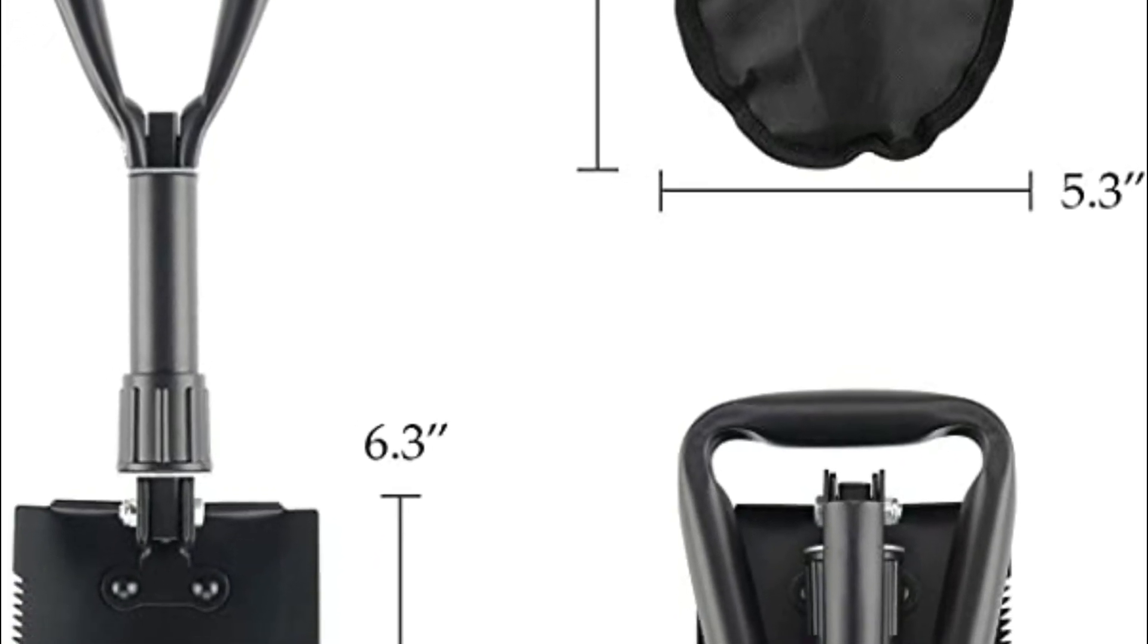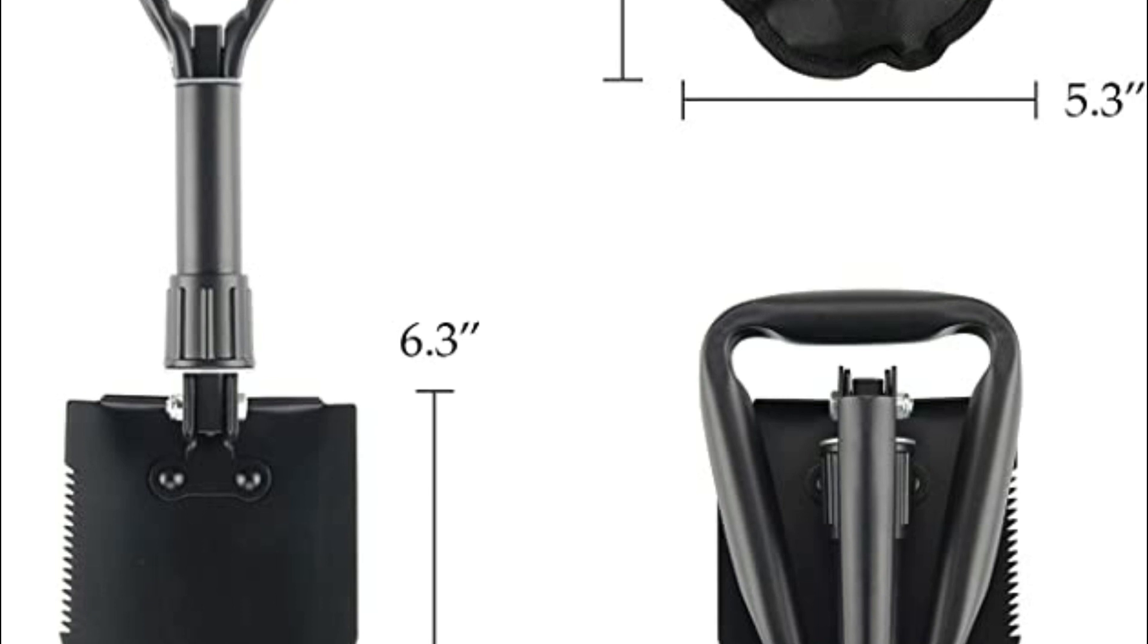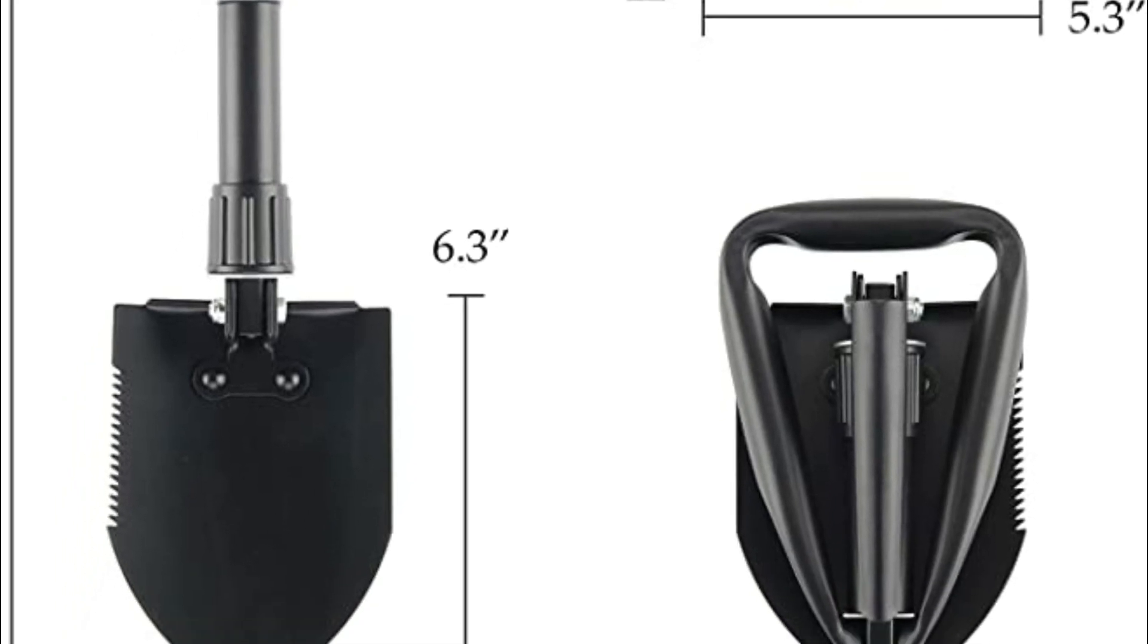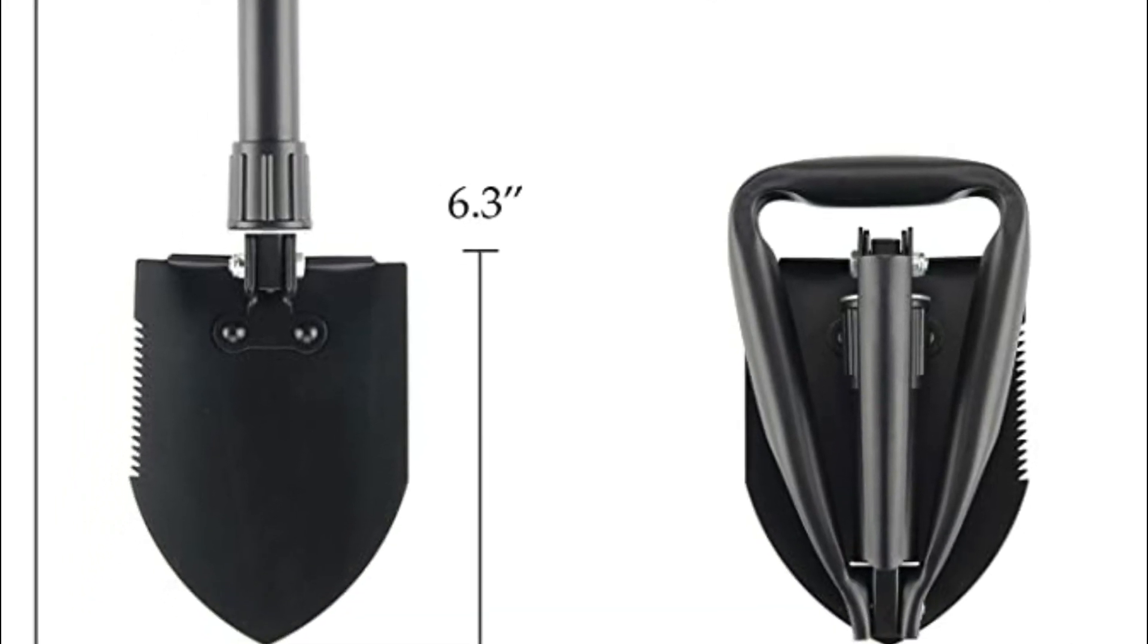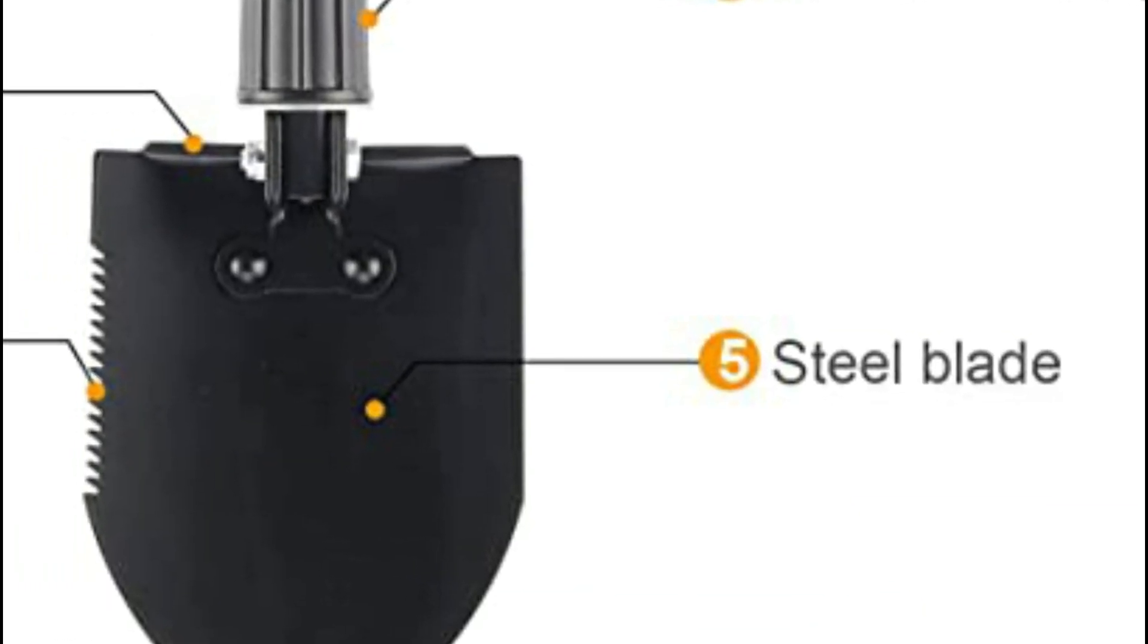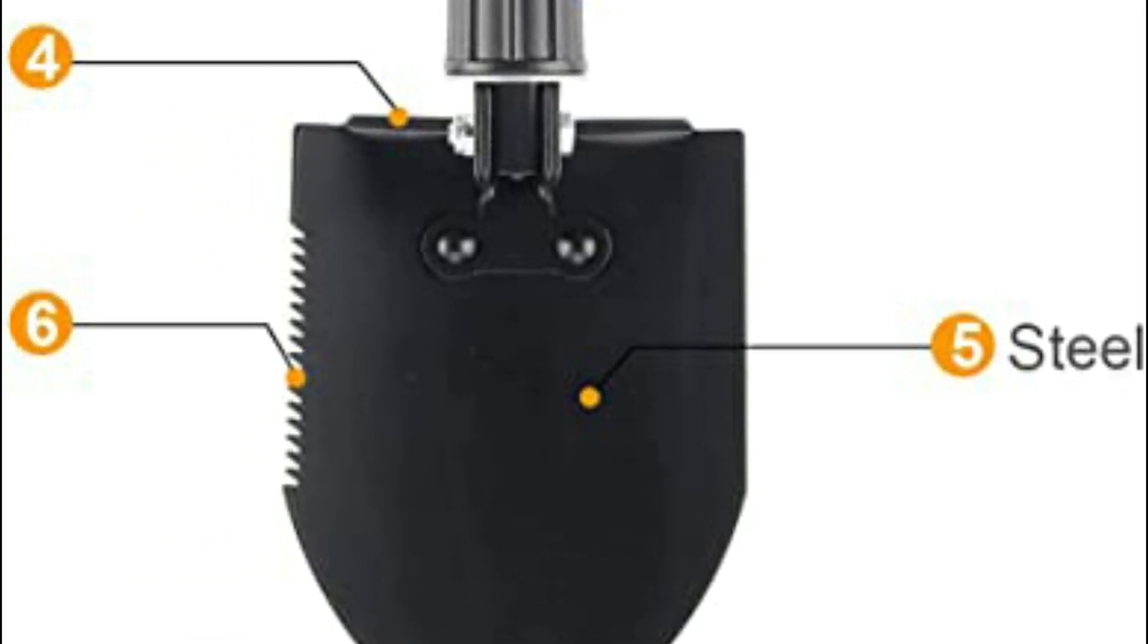Because of the reinforced blade, our rescue shovel that folds can easily dig through gravel. It is a must for gardens, backyard farms, campers, forest rangers, and outdoor enthusiasts.